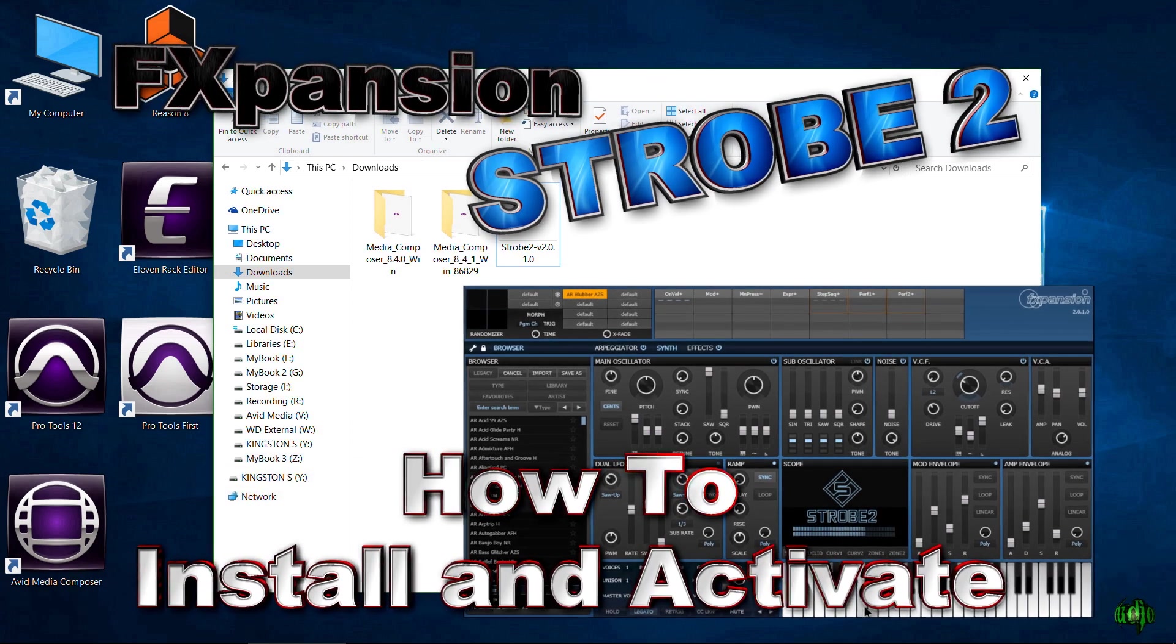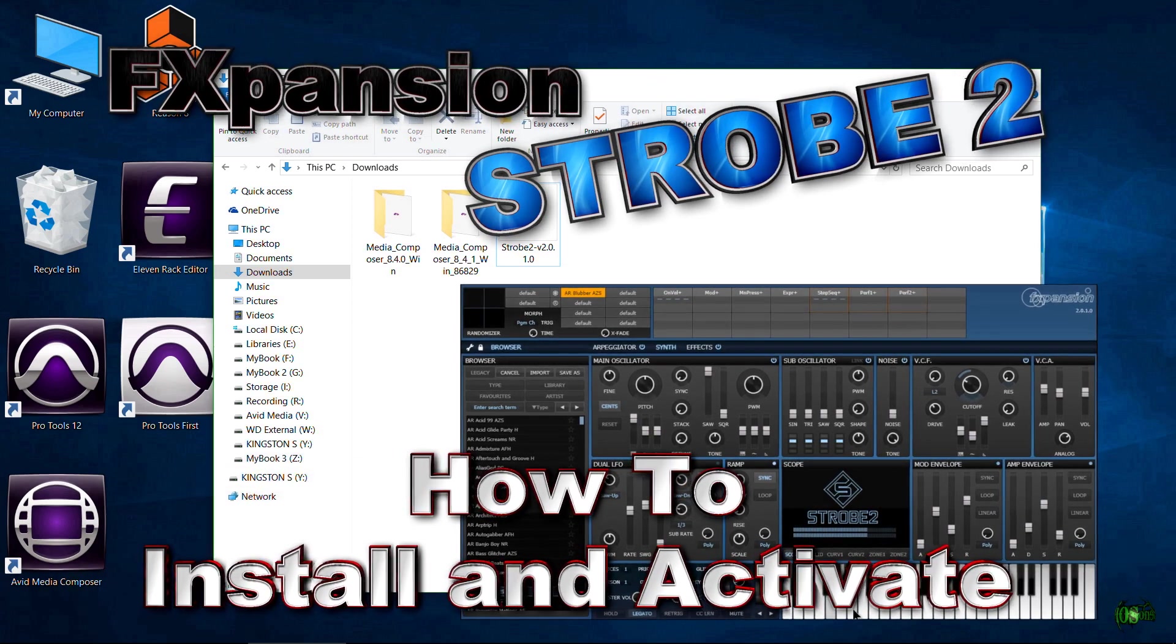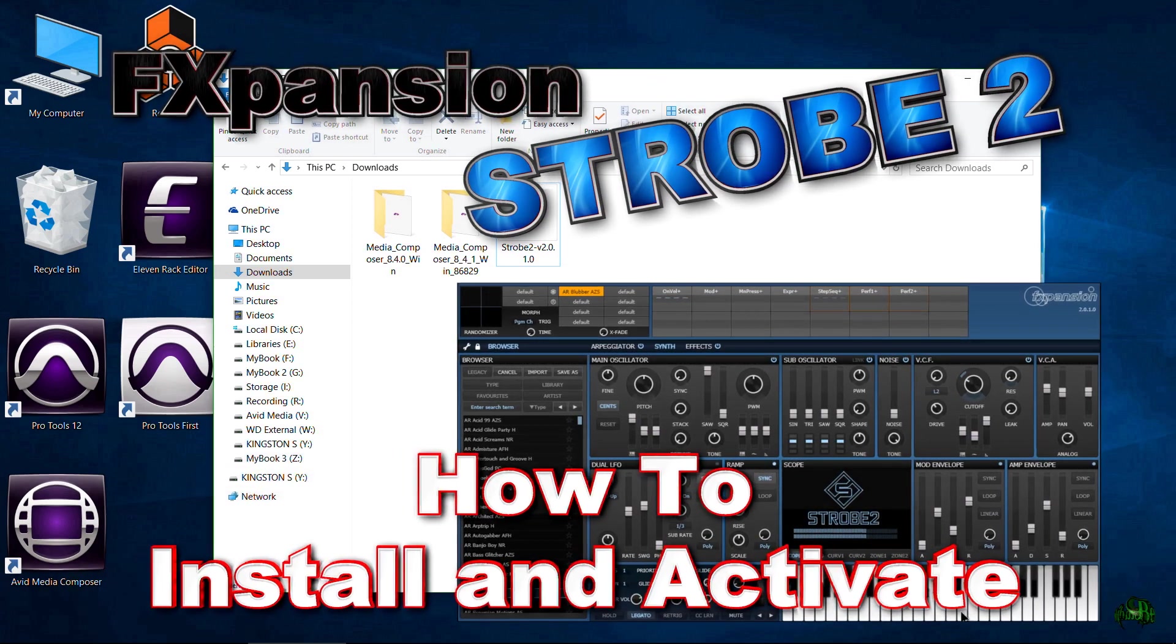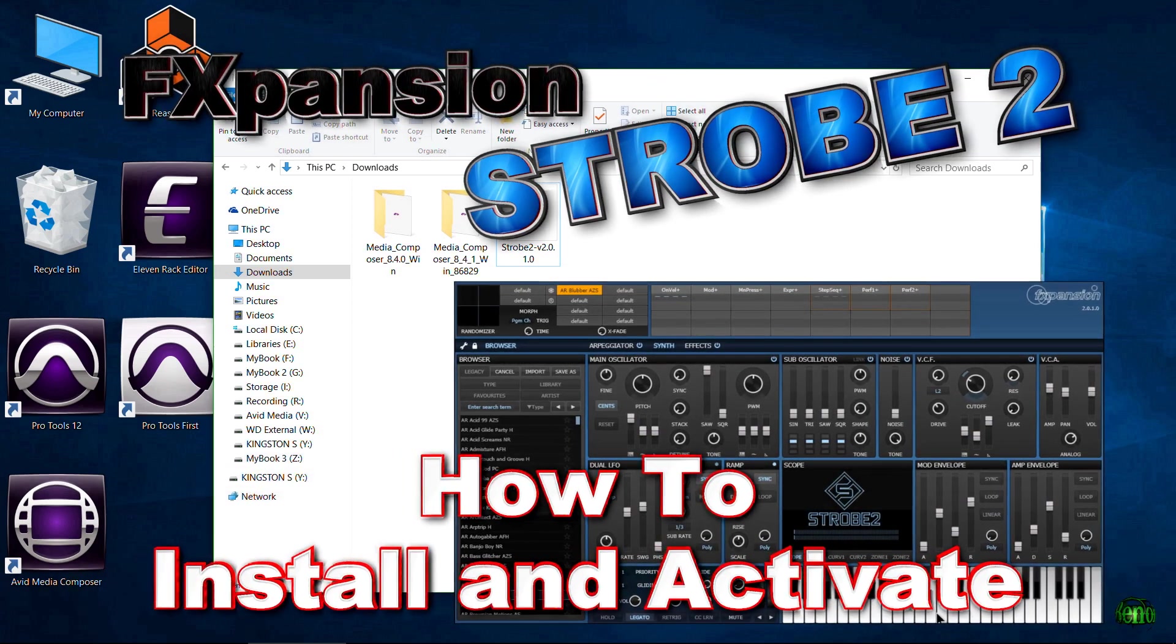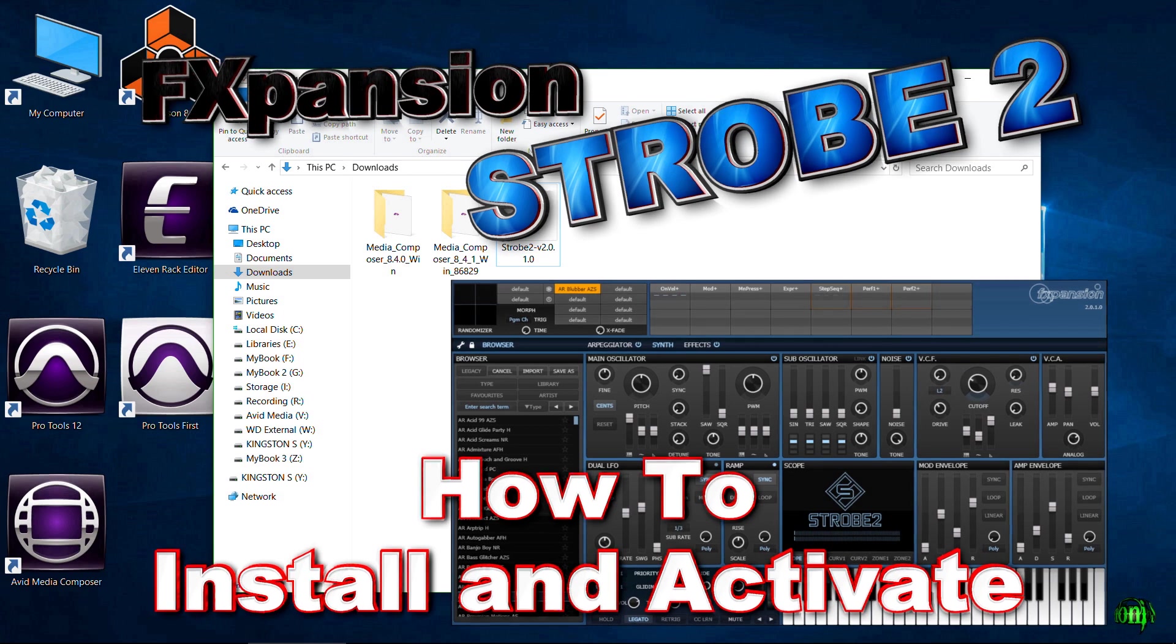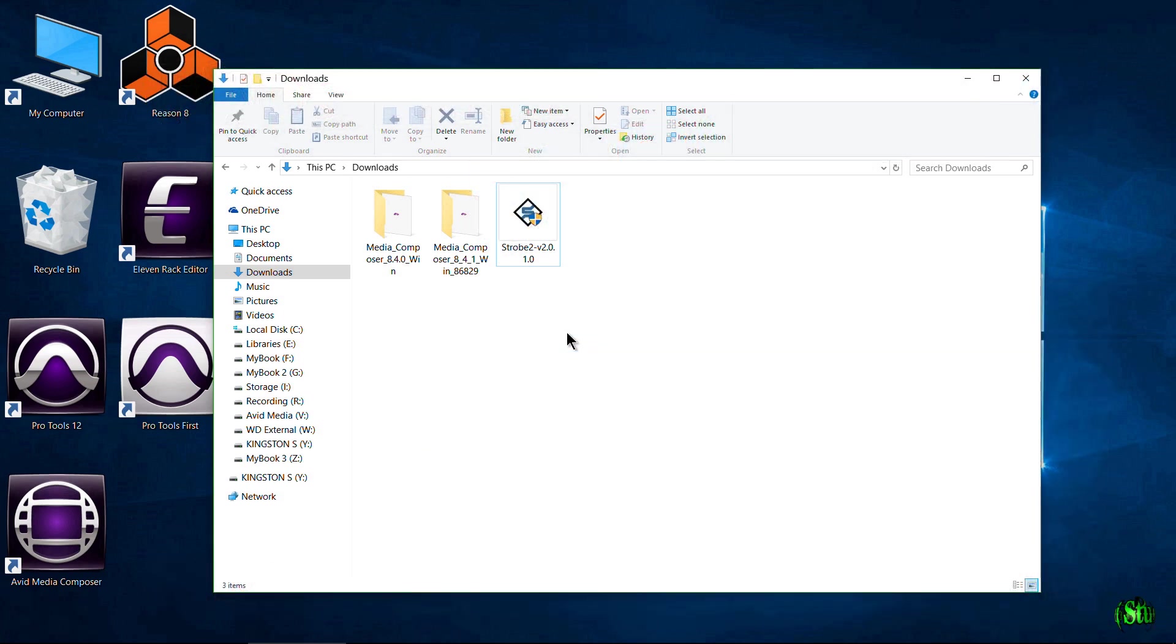In this video we're going to take a quick look at how to install FXpansion's new Strobe 2. This is for people who may be unaware of the installation and authorization process of FXpansion plugins, so let's get started.